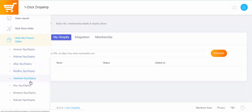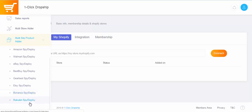You also have your multi-site adder here, which allows you to add more than one Shopify store. You could have as many stores as you want. You also have your multi-site product adder, which lets you see and add products from Amazon stores, Walmart, eBay, and several other marketplace spy deployers including Bonanza and Rakuten. So if you are on Amazon you click on Amazon, and this will require you to search for products within Amazon.